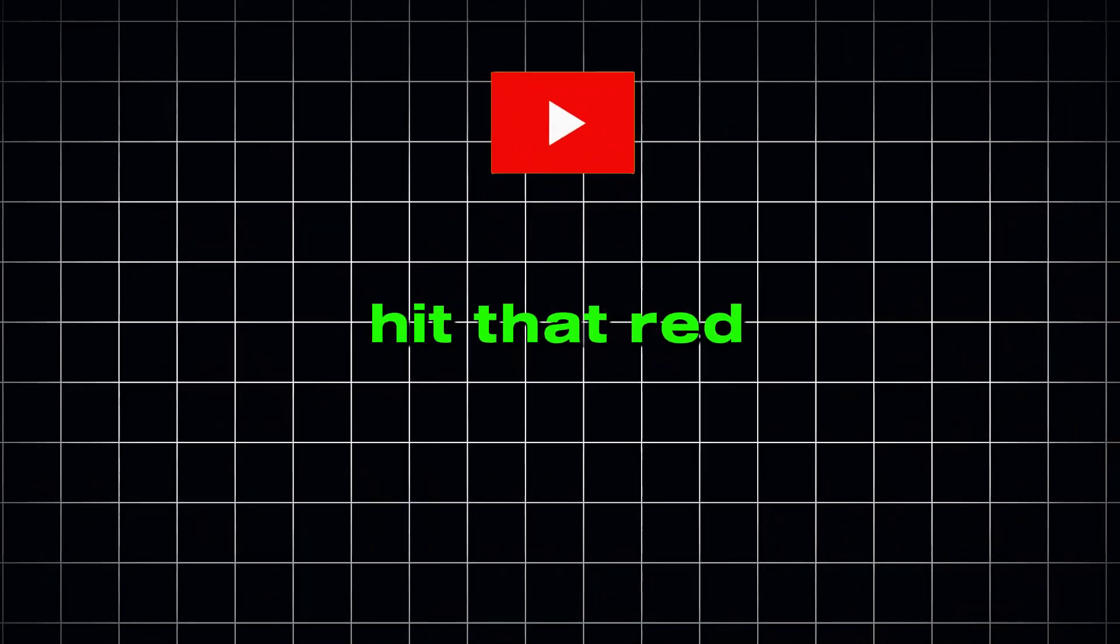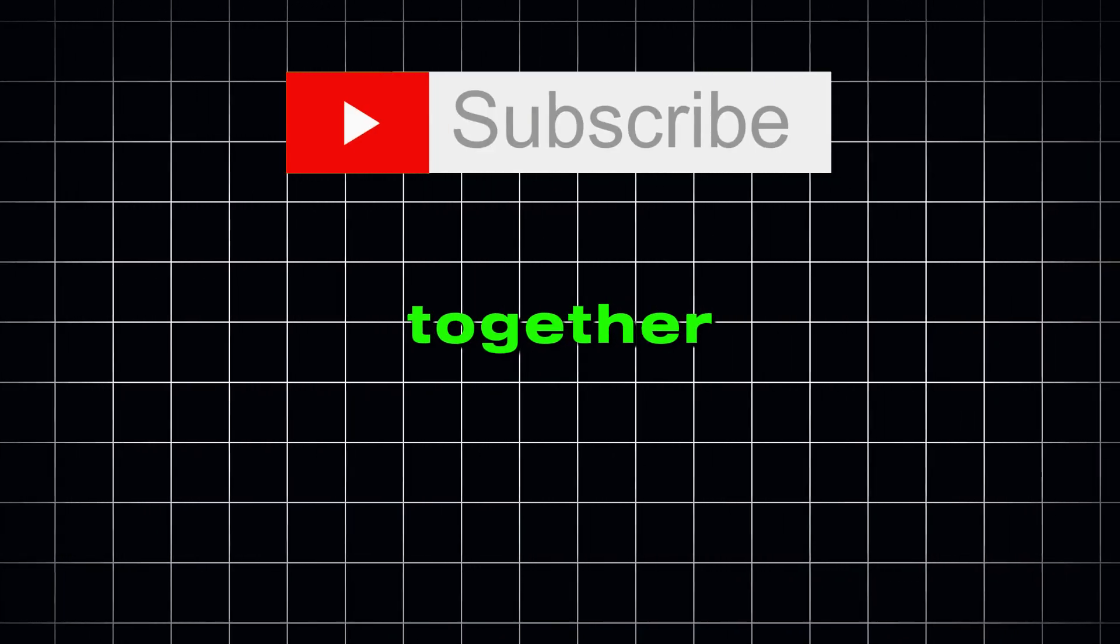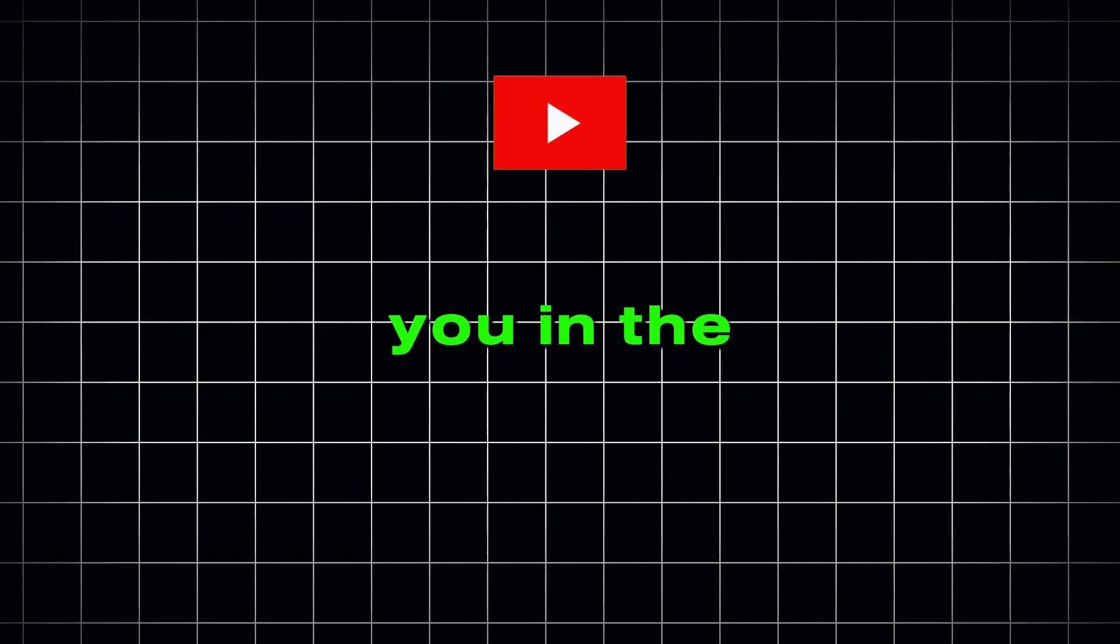If this was helpful, smash that like button so the algorithm knows it is worth sharing. Subscribe to AI Pipeline for more AI-powered tutorials, and join my WhatsApp channel where I share ideas, prompts, and free AI tools. Hit that red button and let's grow together. I will see you in the next video.